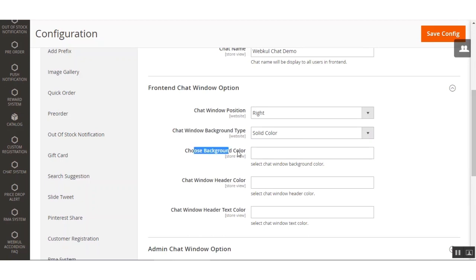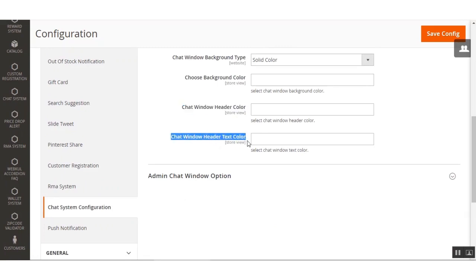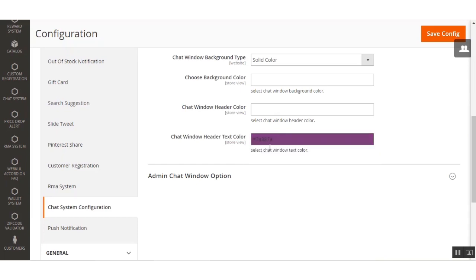Under the front-end chat window, we also have the Choose a Background Color option to select the chat window background color. Then the Chat Window Header Color lets you select the header color. Finally, the Chat Window Header Text Color lets you select the text color for the chat window header — just click and choose any color you want.